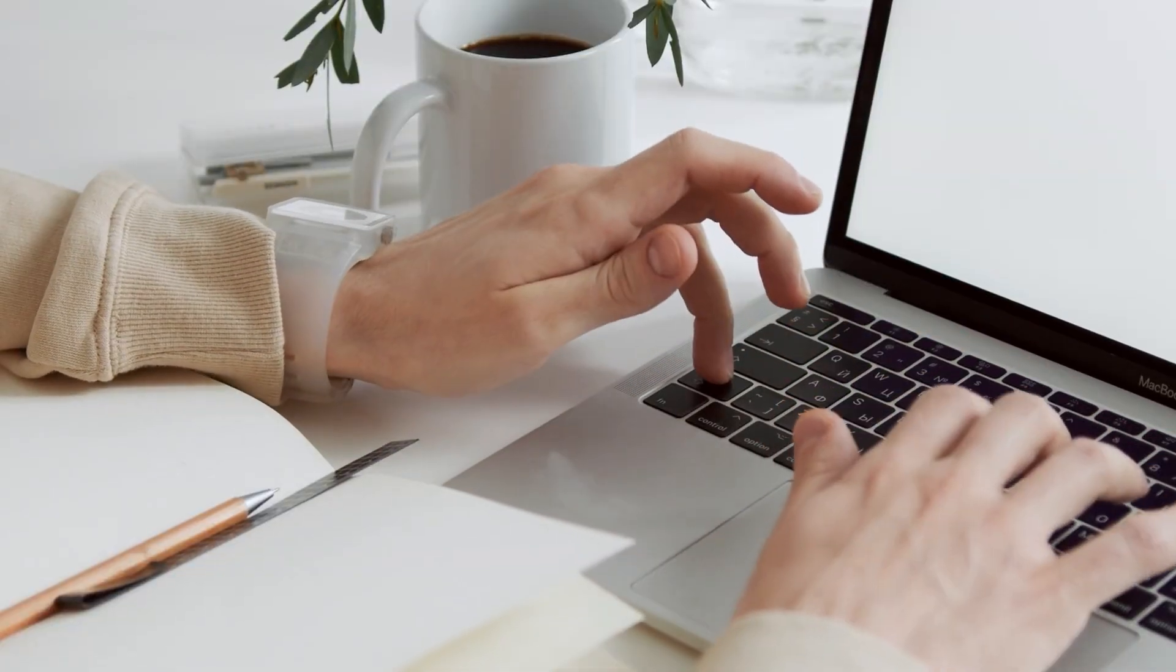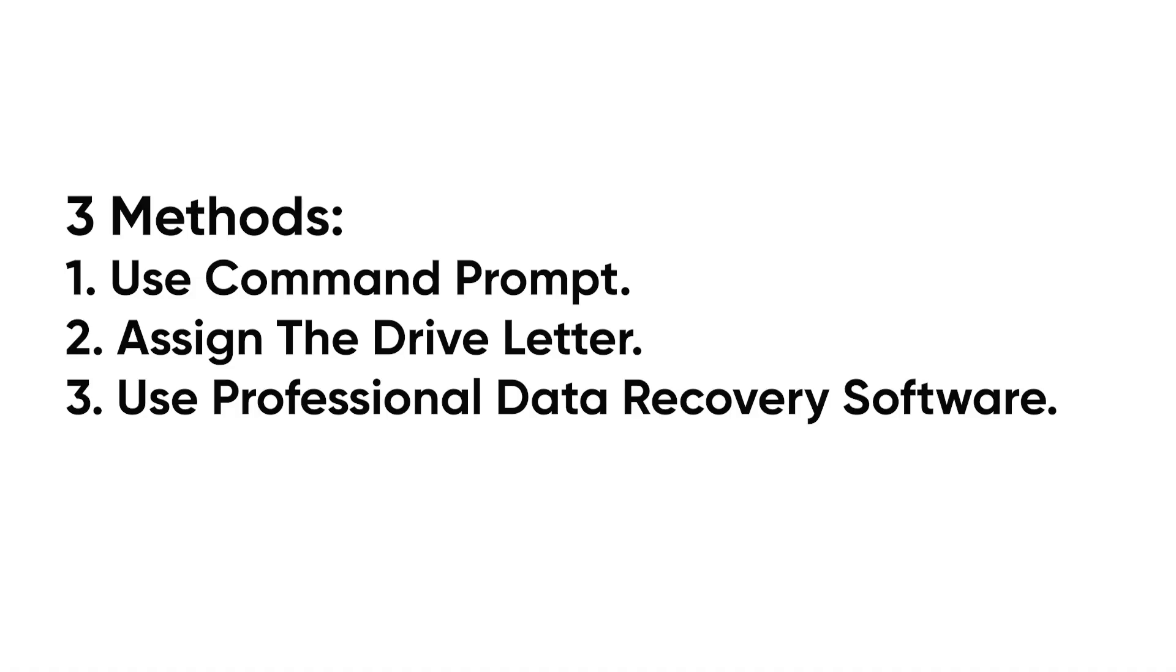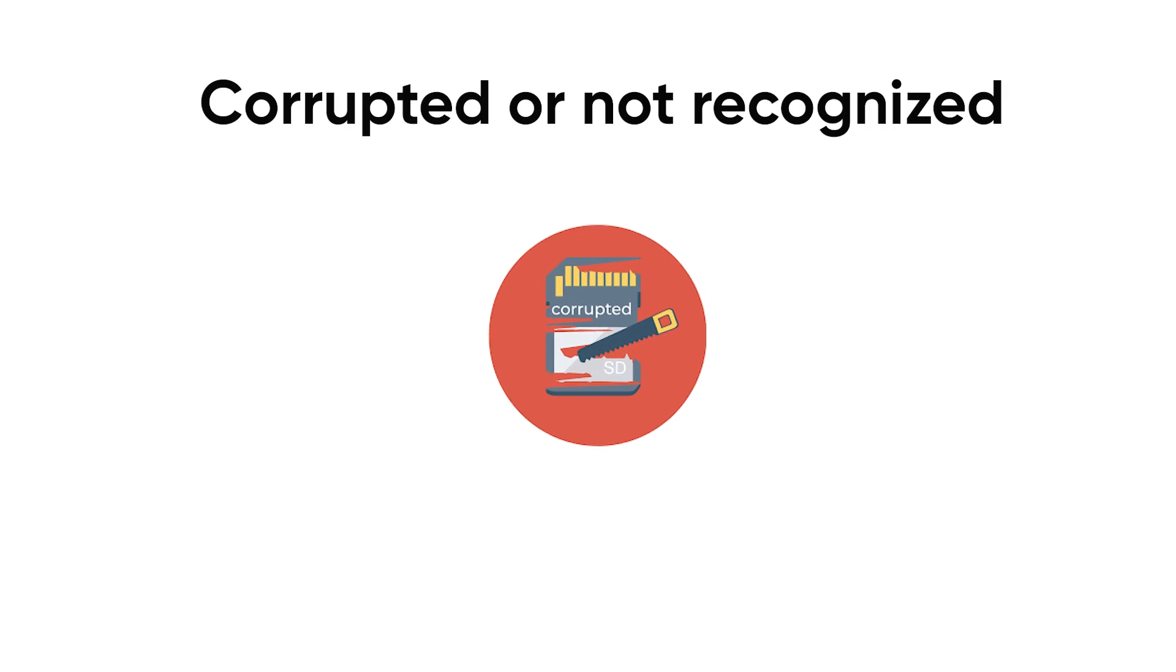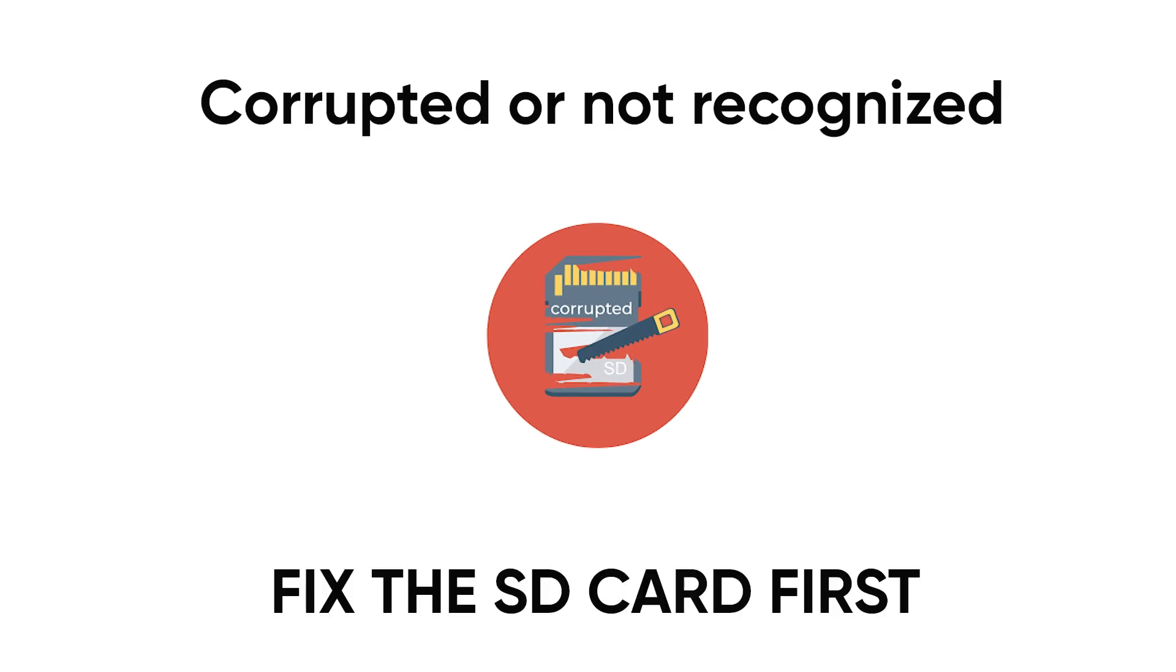Don't worry, we're here to help you. We will introduce three methods to fix the troubles. When the SD card is corrupted or cannot be recognized, we should try to repair it first.